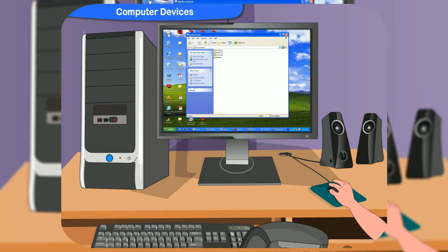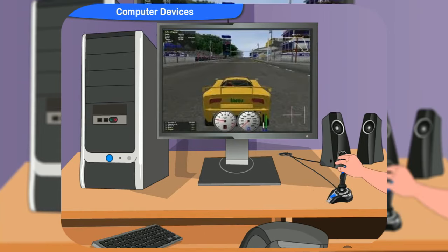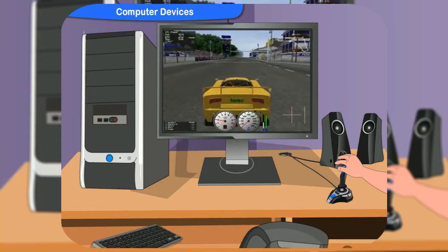What about the joystick? The joystick is also an input device. By pressing the buttons on the joystick or by moving it, we command the objects on the screen to move or react while playing video games. Are there any other input devices besides these three?